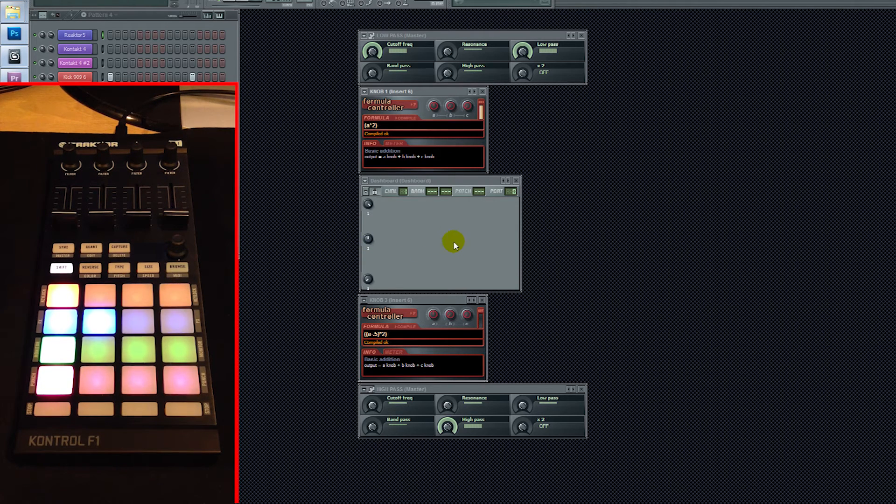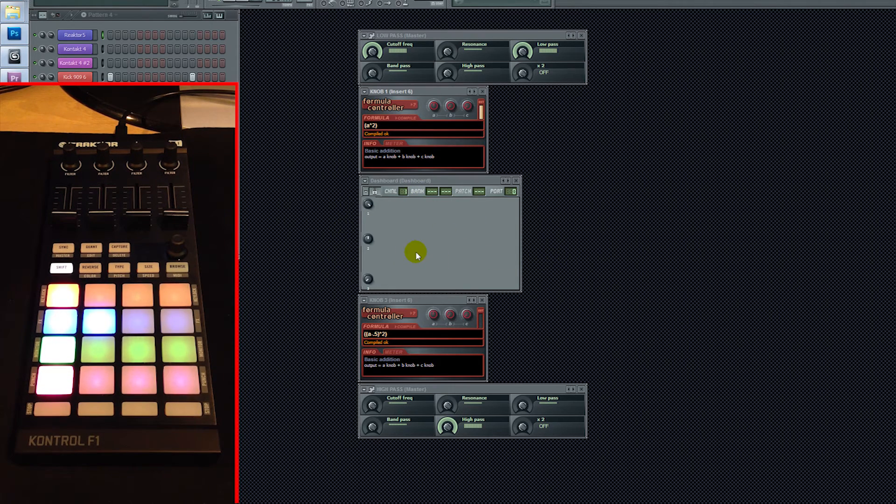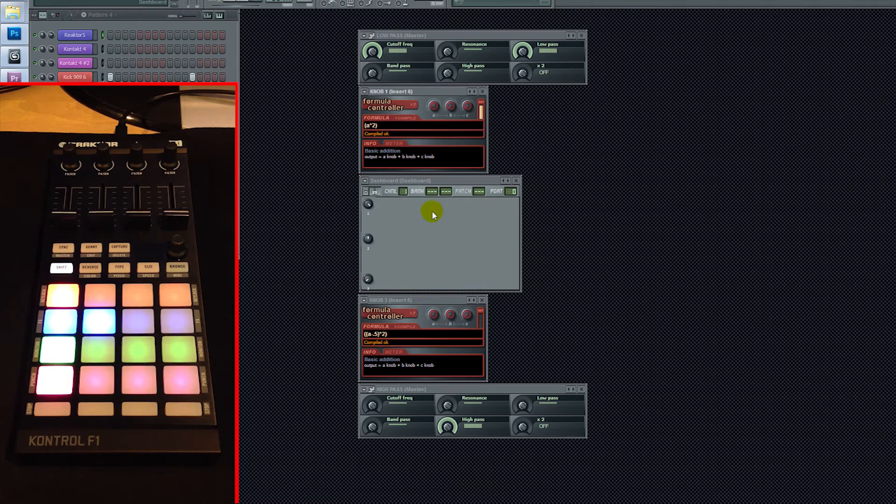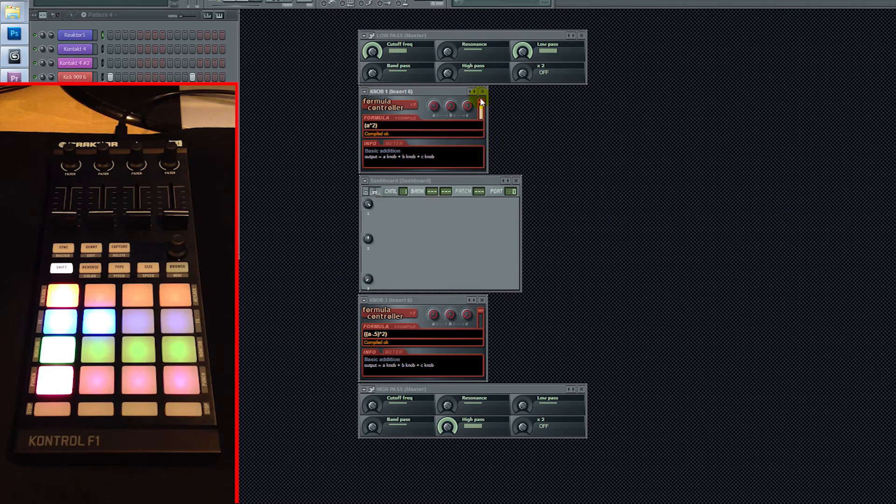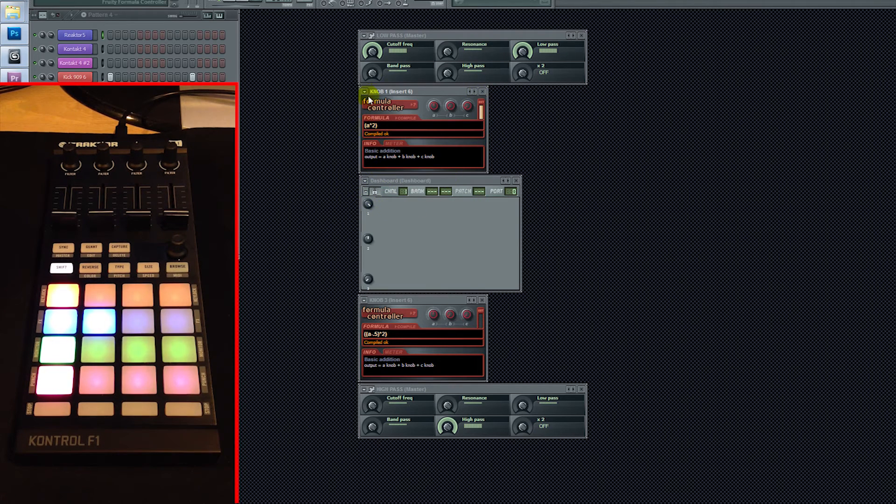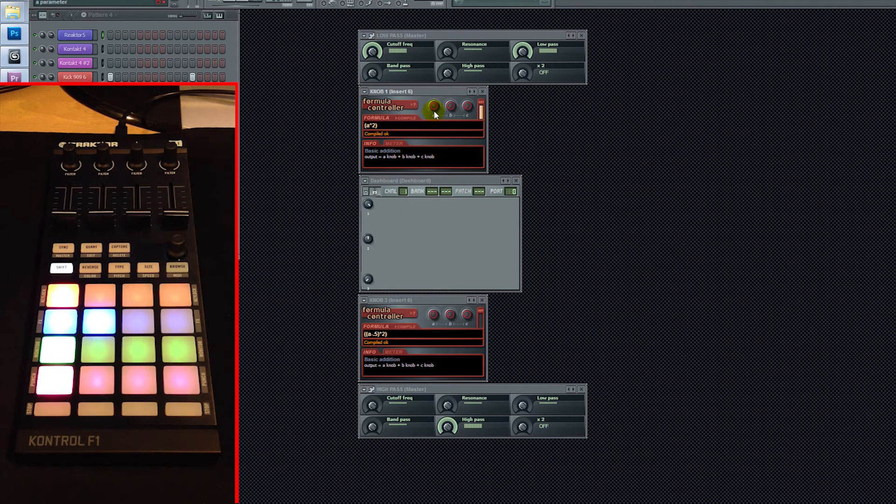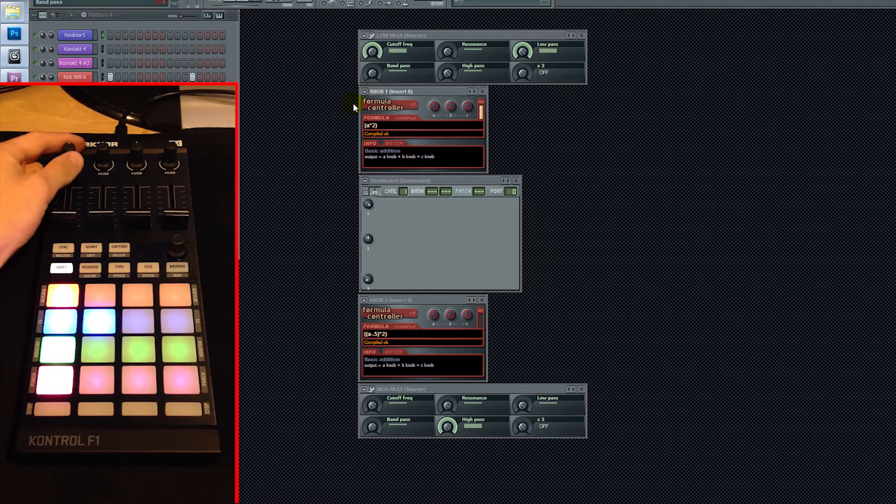But basically what's going on here is I've got the knob tied to my Dashboard Wheel 2. Dashboard Wheel 2 is tied to both A knobs on my Formula Controllers. Let's call this one Formula Controller 1. So Formula Controller 1, its output's being sent to Wheel 1 here in the Dashboard, and then that's tied directly to my cutoff frequency on my low pass. So all that's going on here is this is controlling this, we're sending the output, it's doubled, notice, and then that's controlling the low pass.